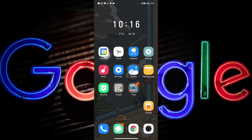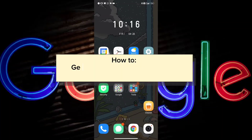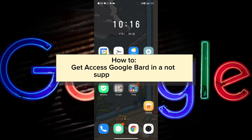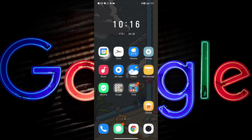Hi everyone! In this video, I will teach you how to get access to Google Bard in a not supported country. Don't you worry, this will be quick and easy so let's go ahead and begin.